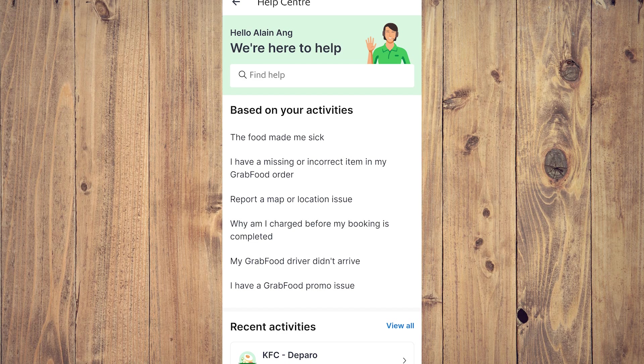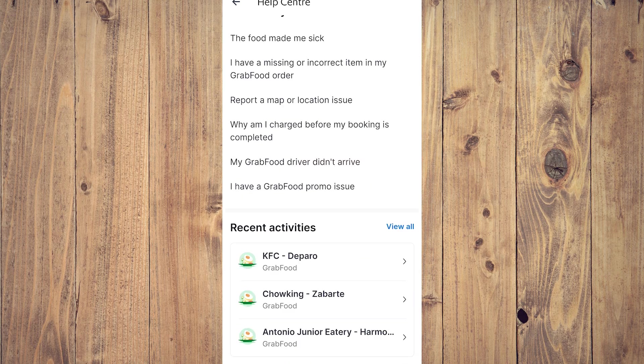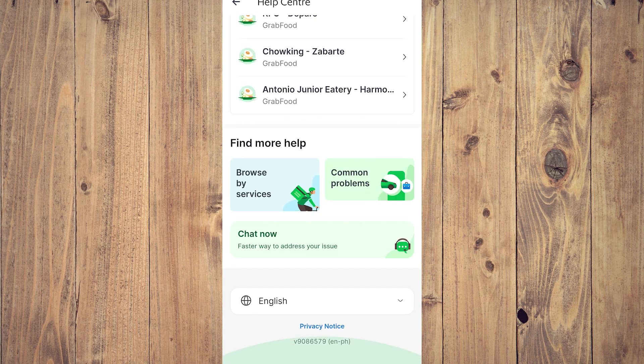So what we want to do now that we're here in Help Center is to scroll down to the very bottom until we see Chat Now. So it says your faster way to address your issue, so tap on that.